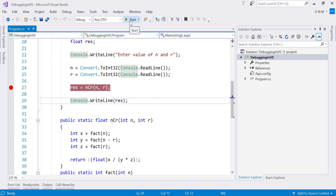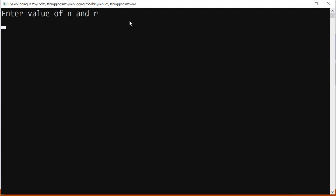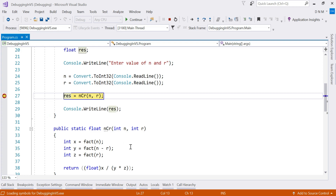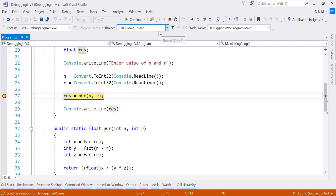So breakpoints are helpful — wherever required, you can put a breakpoint and your program executes normally up to that point. Let me show you one more thing. After the program pauses, you also have the option of Continue. If you say Continue, the next line of debugging will be skipped and normal program execution will happen. Or if you want to step through the code, you can use step into or step over depending on your requirement.